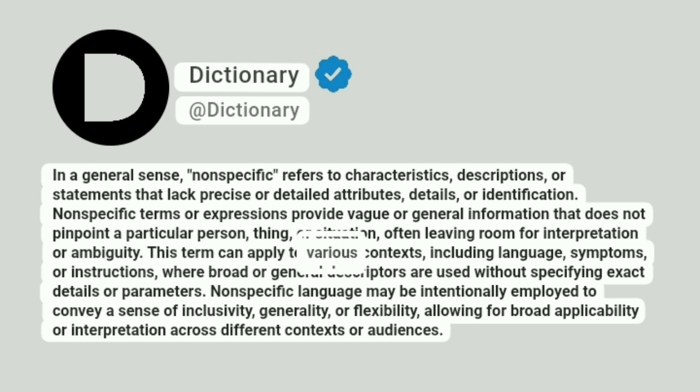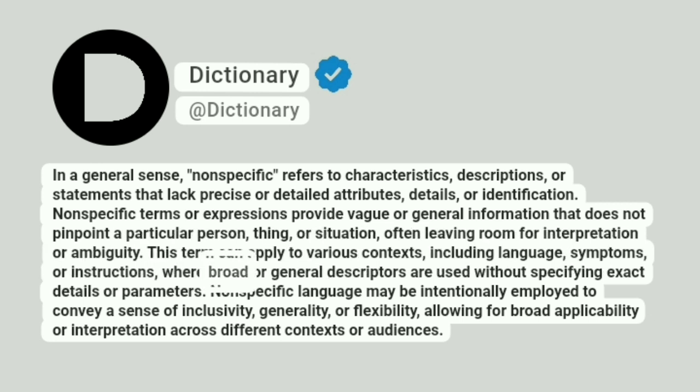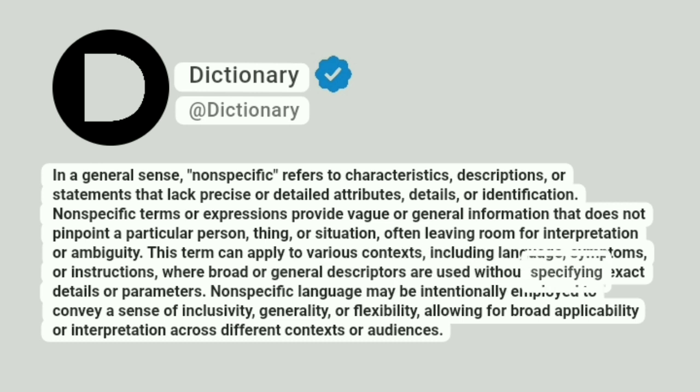This term can apply to various contexts, including language, symptoms, or instructions, where broad or general descriptors are used without specifying exact details or parameters.